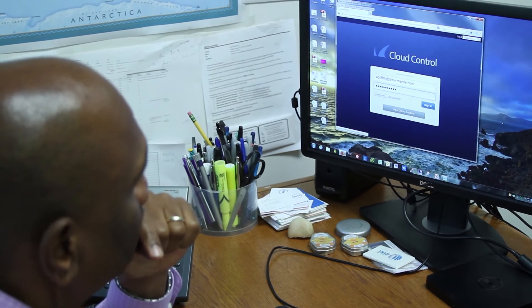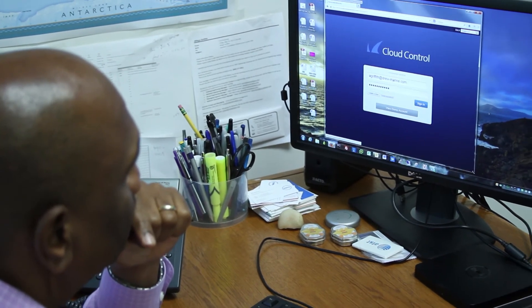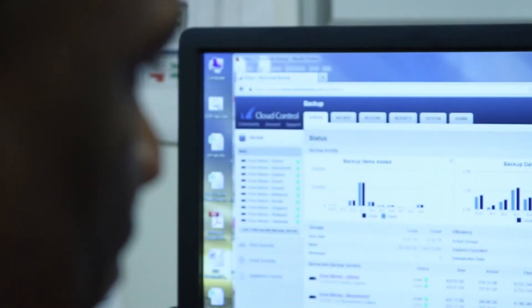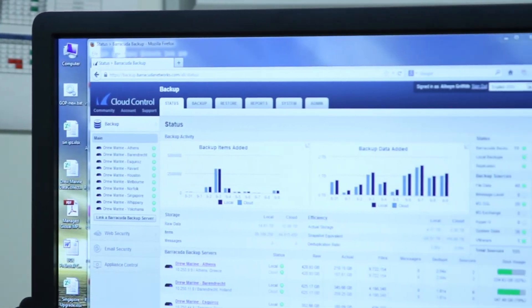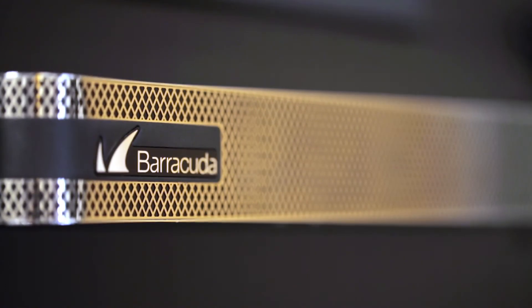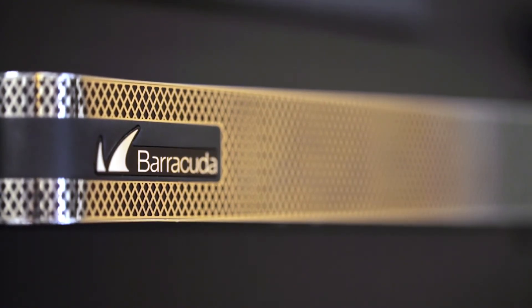What we have here is something called Barracuda Cloud Control, which effectively is a cloud-based portal that allows you to manage every single one of your Barracuda appliances, virtual solutions, or cloud services directly from one pane of glass. You can use our web filter, our web application firewall, our SSL VPN, and our mobile device management.